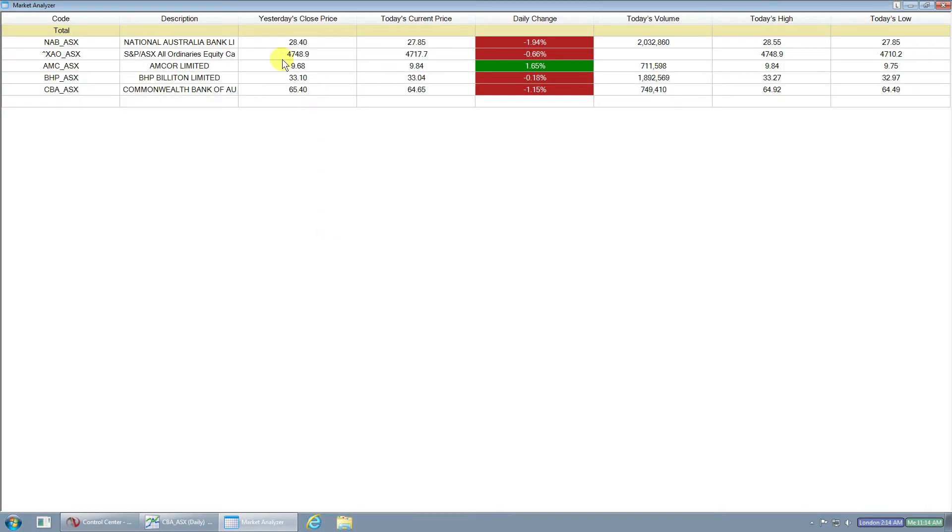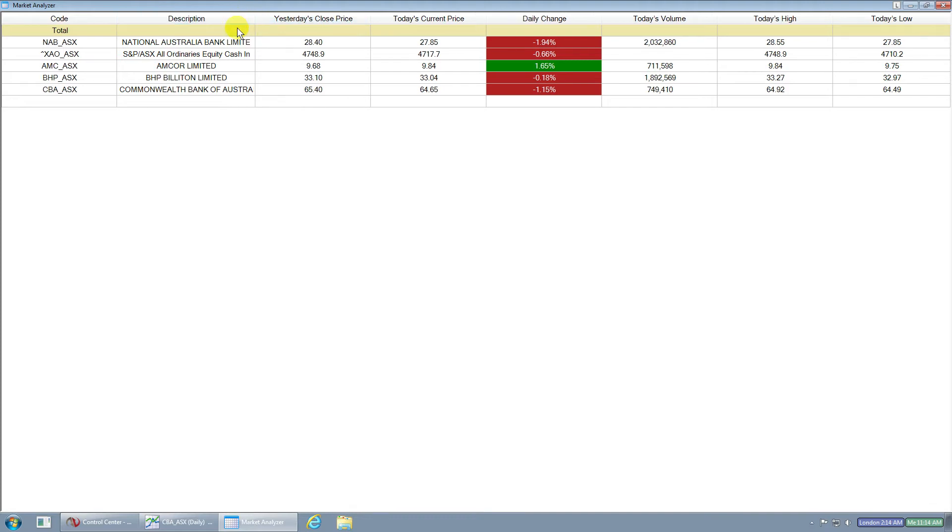I'll make it a little bigger so you can see clearly. You can see it gives a description of the stock, yesterday's close price, and then today's current price, the daily change, and a couple of other stats like today's volume, today's high, and today's low. So it gives you basically a snapshot of the price of your current stocks.